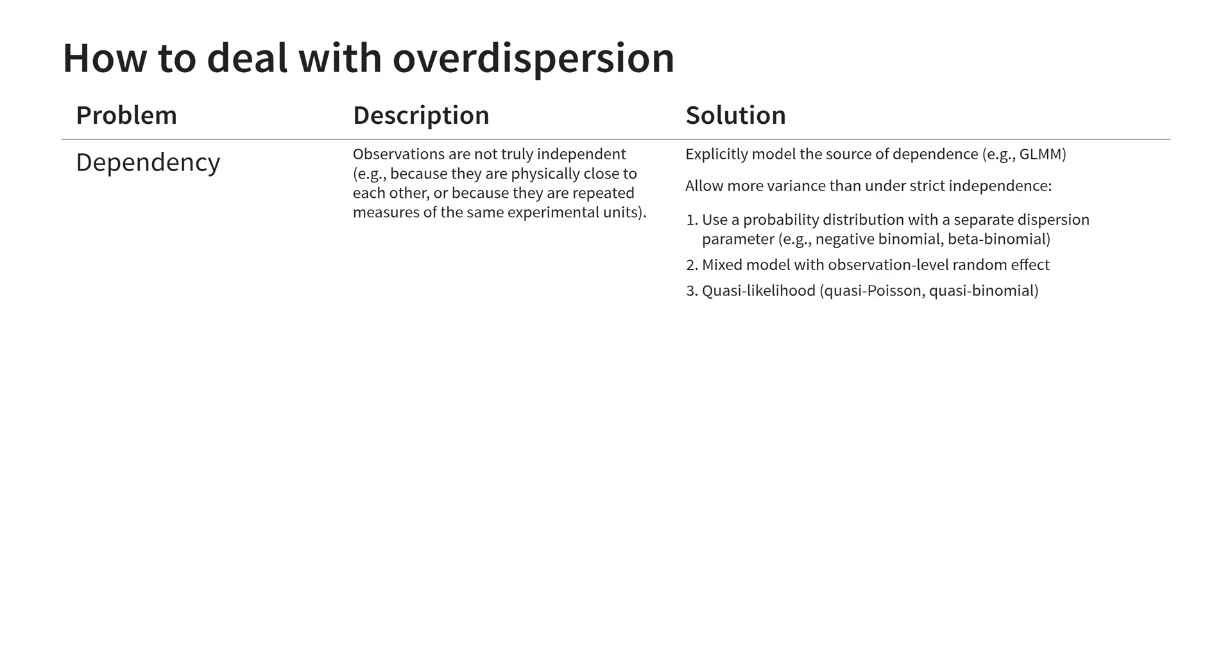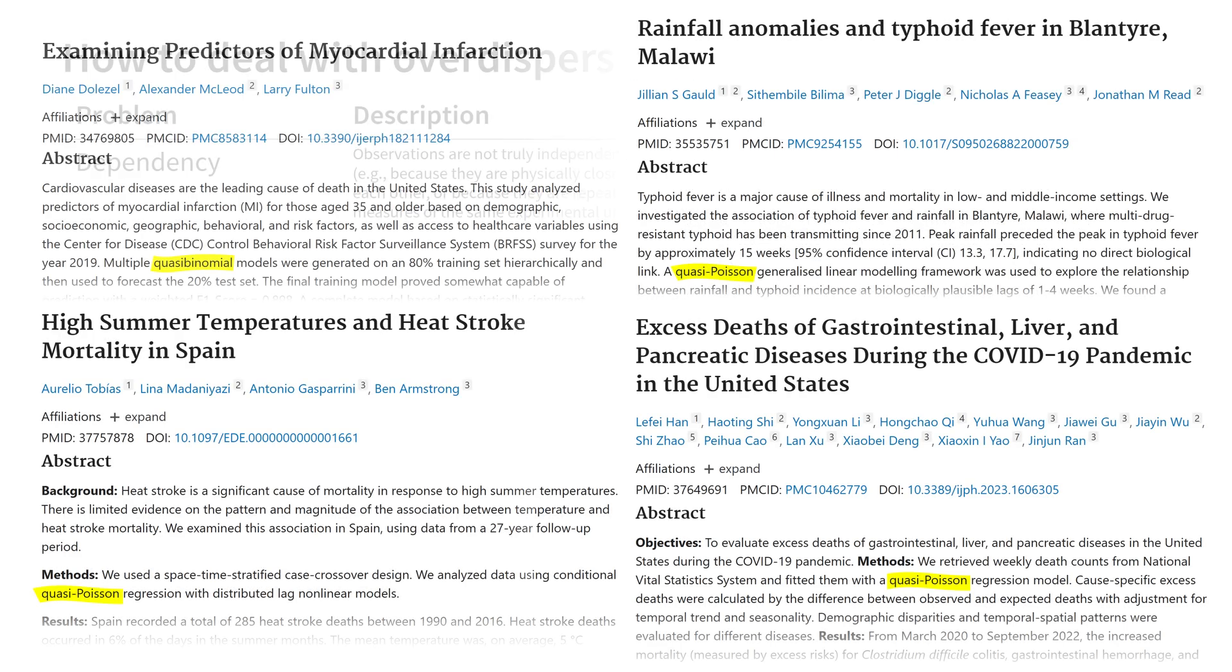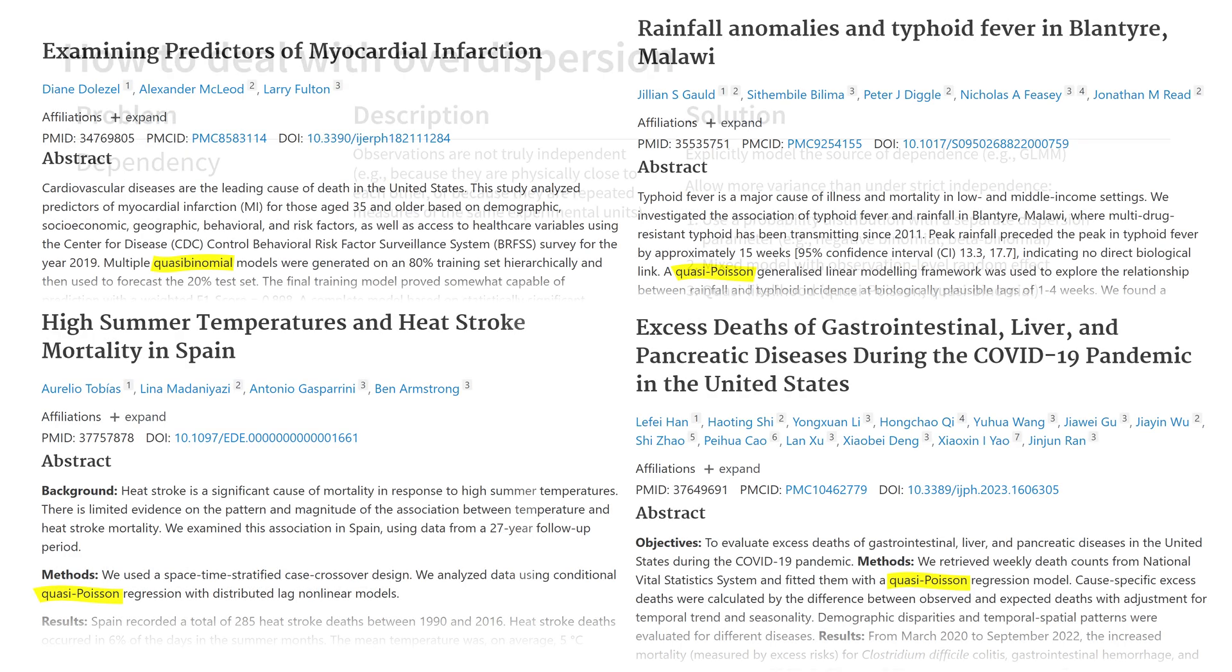A third option often mentioned in discussions on overdispersion is quasi-likelihood. Personally though I don't recommend using this because quasi-Poisson and quasi-binomial are not real probability distributions. These are just tricks to correct the standard errors of an overdispersed model. Not having a real probability distribution complicates a lot of things down the line. For example, we cannot use the simulation based diagnostics covered in the next video. But this limitation has not prevented quasi-likelihood from being popular among practitioners, which is why I wanted to mention it.